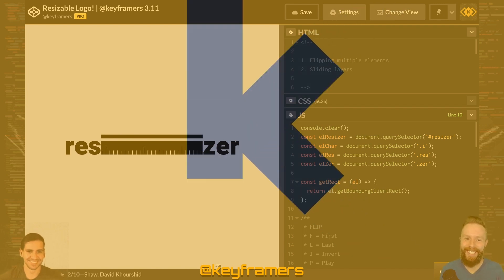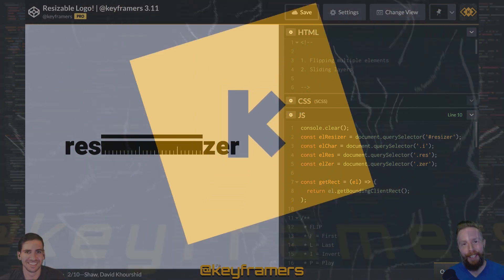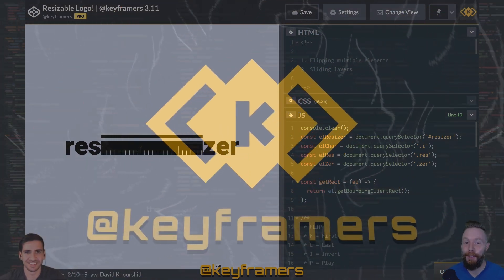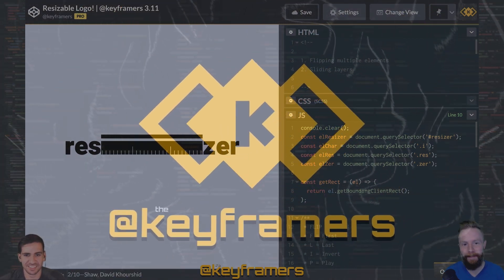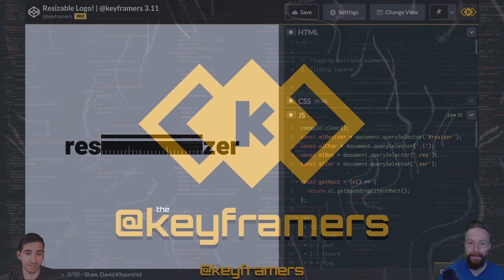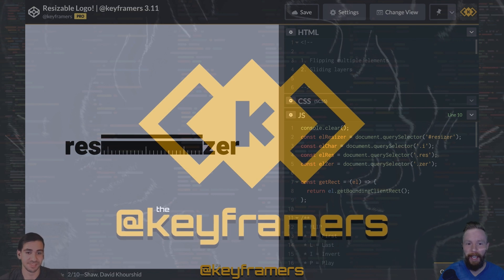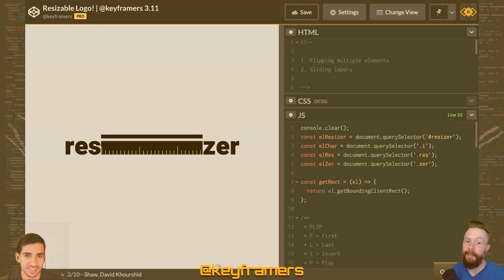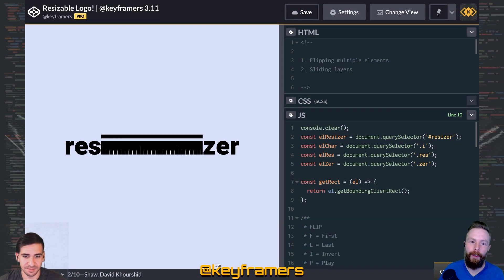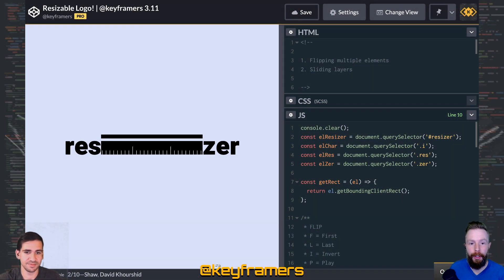Hola and amigos, and welcome to Keyframers. I'm your host, Steven Shaw, and I'm your host, David Korshid. Right now, we'll be giving a quick overview of the techniques used to build this animation.